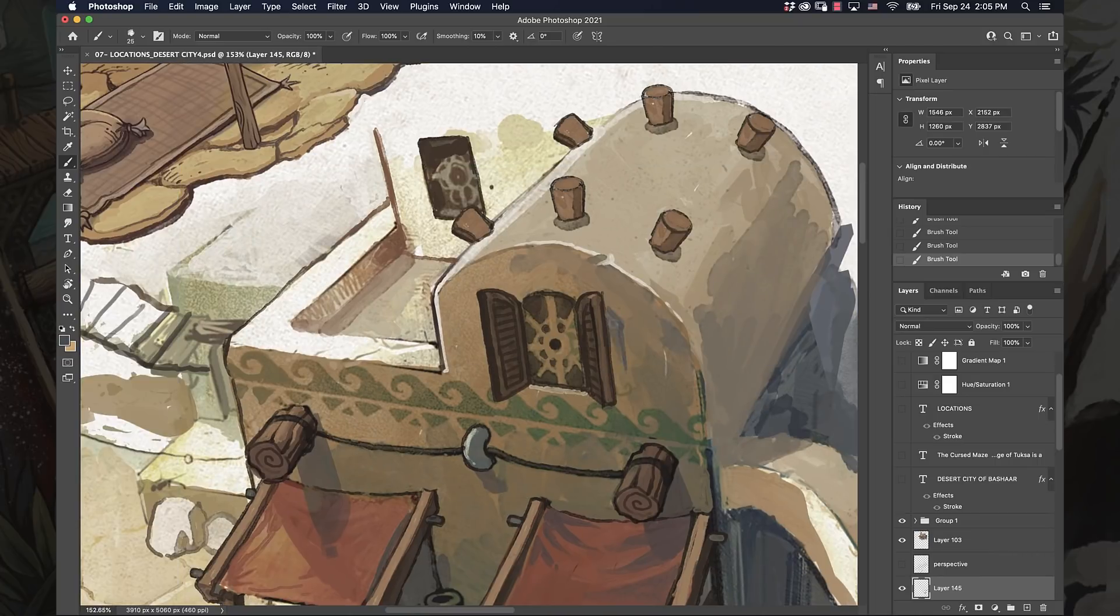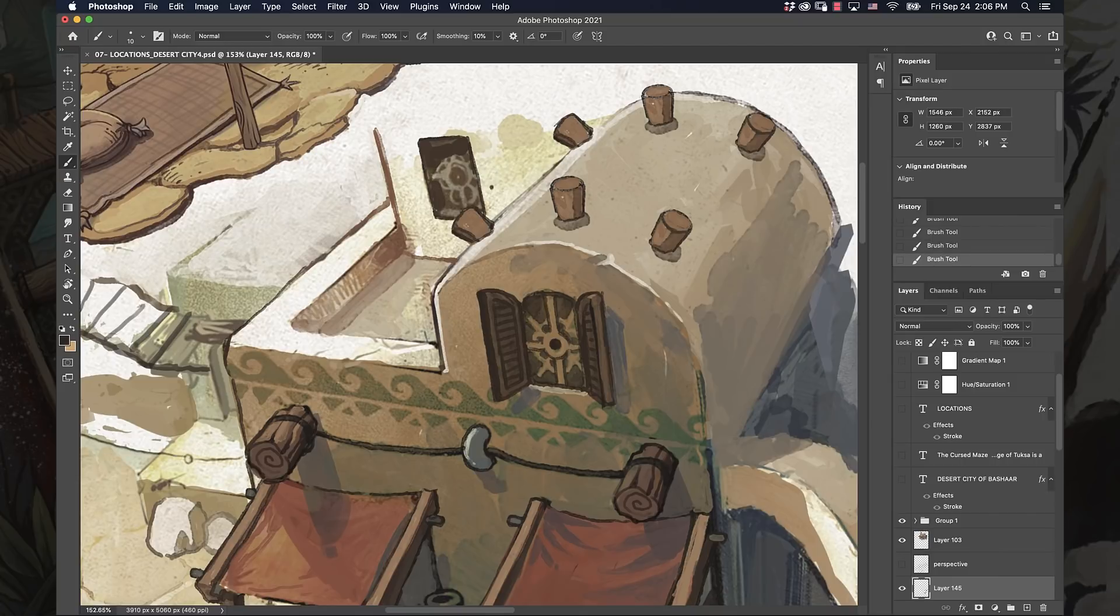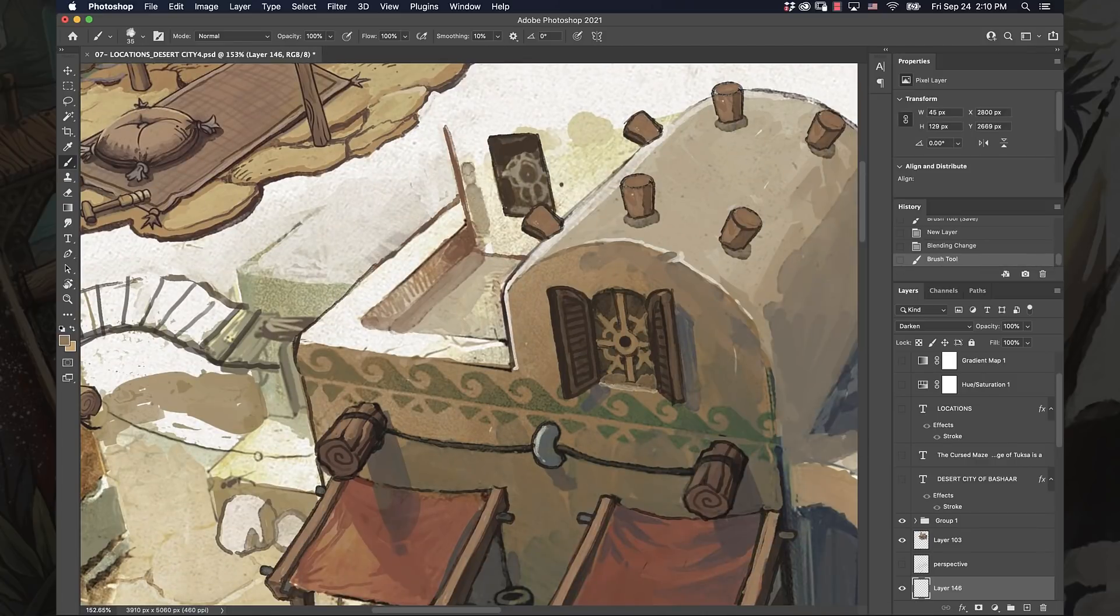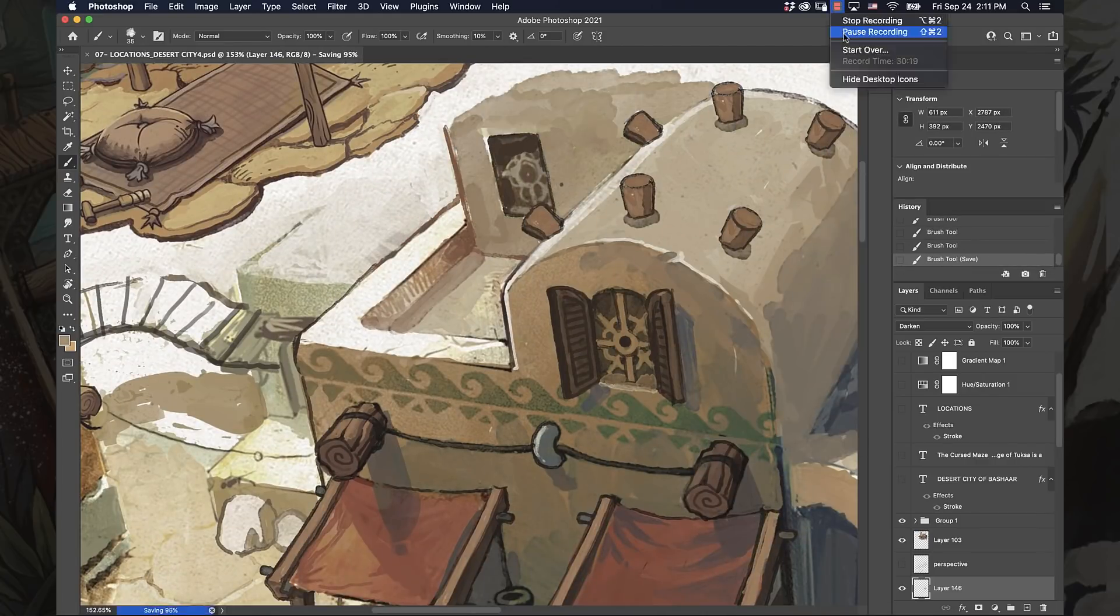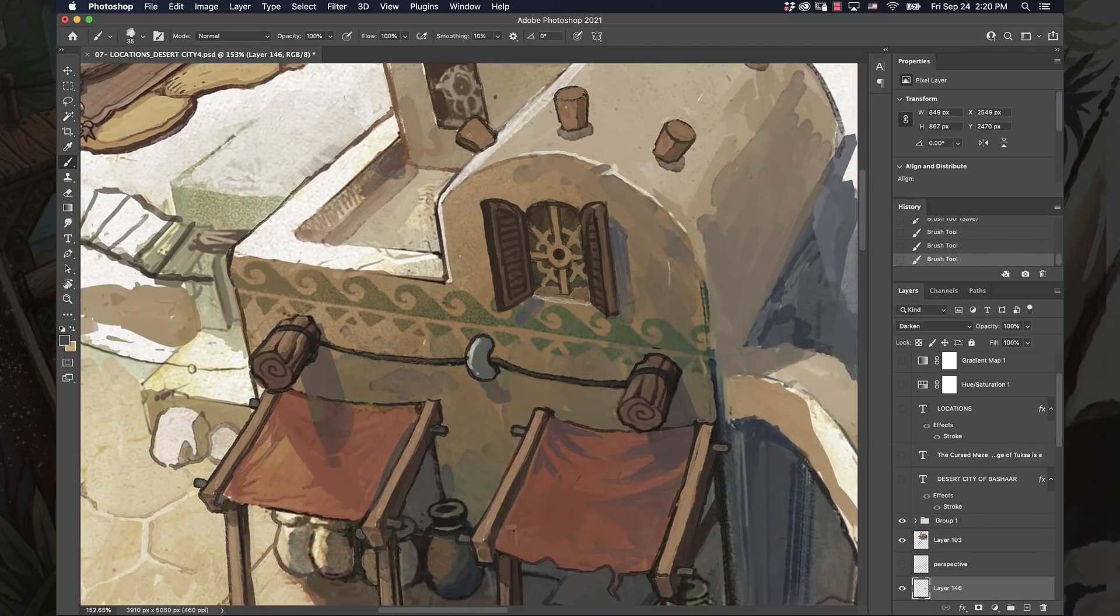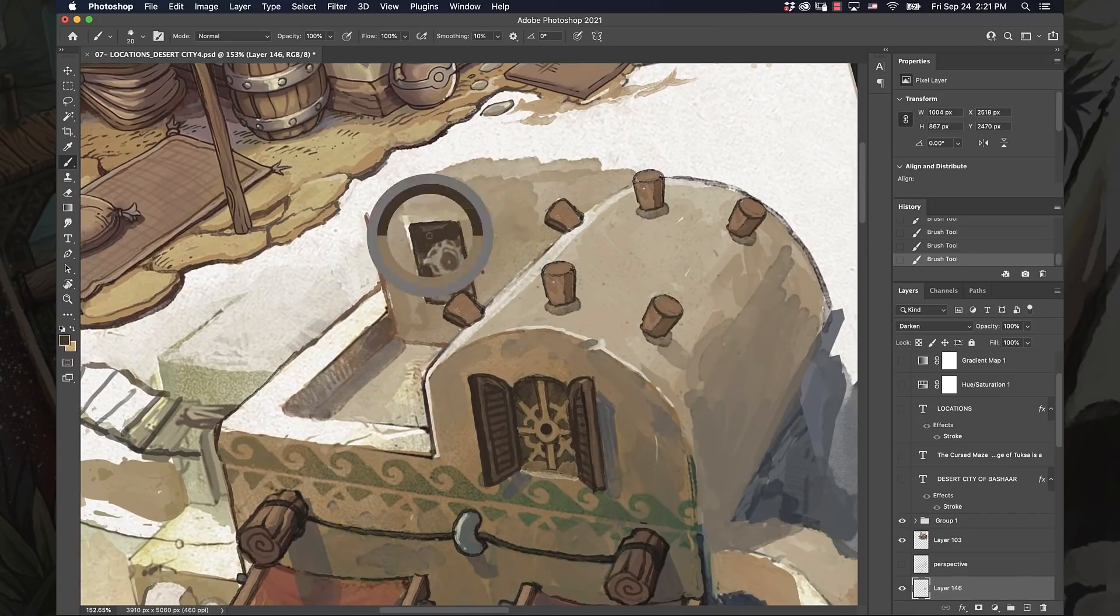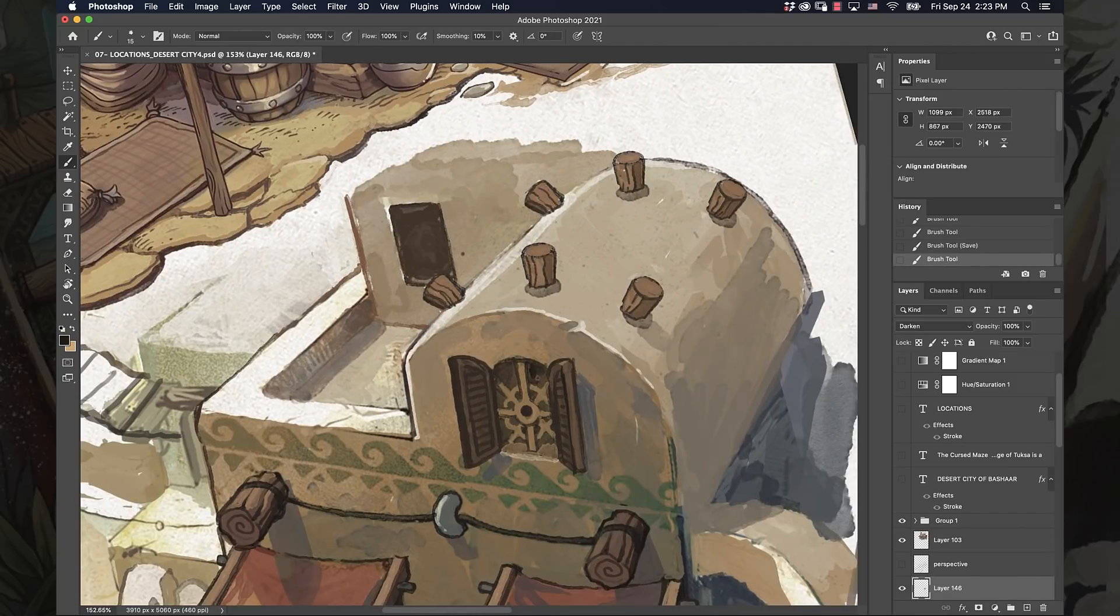You're going to have structures that are made out of adobe and the kind of materials that you would actually build out of in that desert town. They're not going to have a lot of wood, but they're going to use wood as accents to nail things into and to tie ropes around because they do have palm trees.